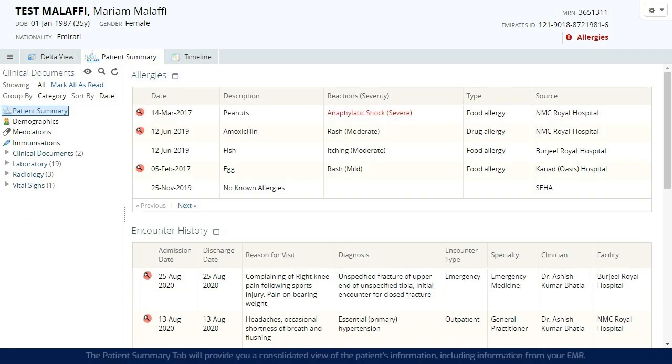The Patient Summary tab will provide you a consolidated view of the patient's information, including information from your EMR.